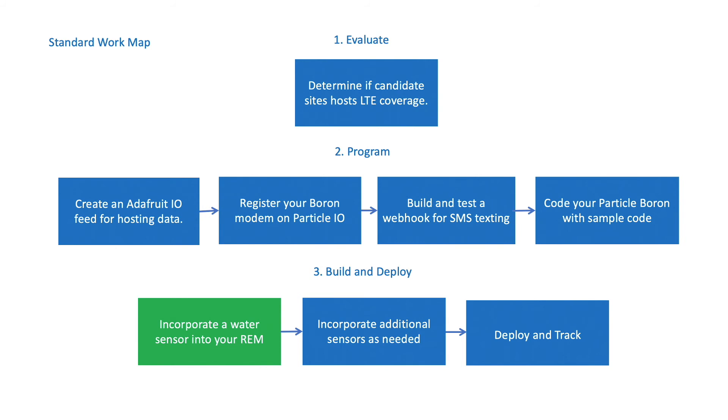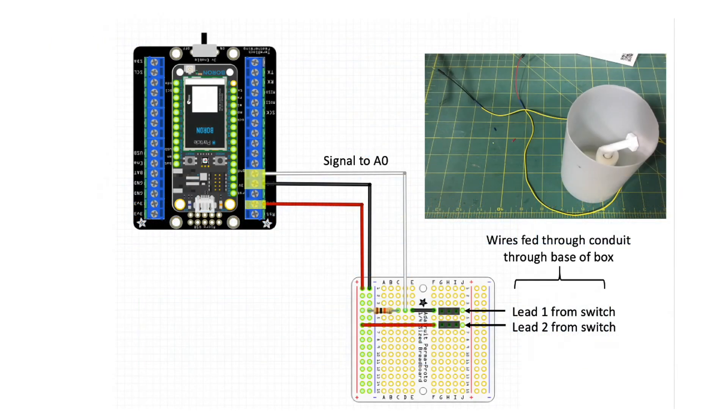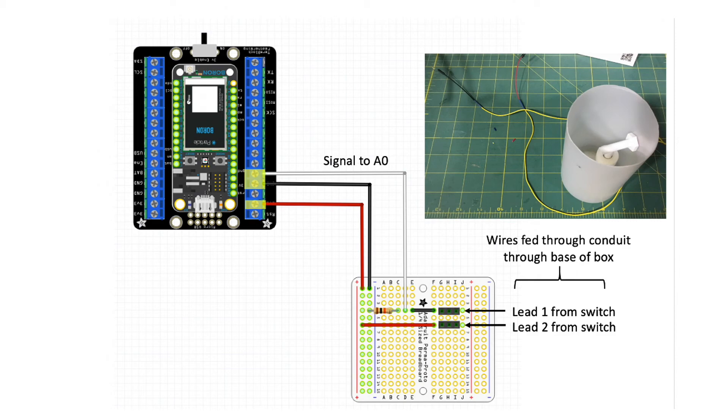Finally, I share details on how to build and incorporate a water sensor into your remote environmental monitor. This is fairly easy to do and is also demonstrated in the prior video I mentioned on remote flow monitoring.